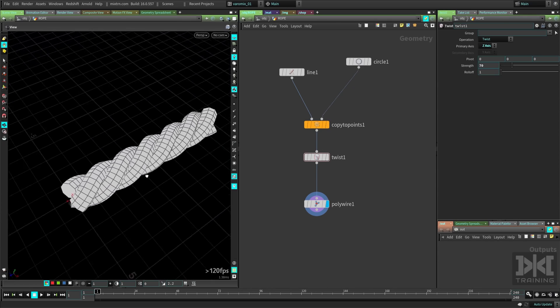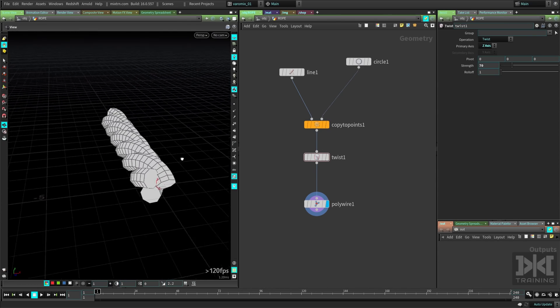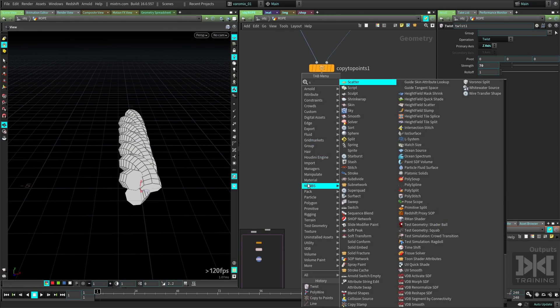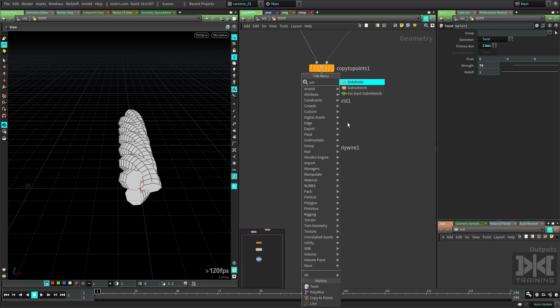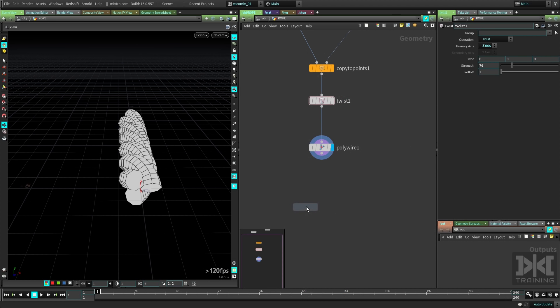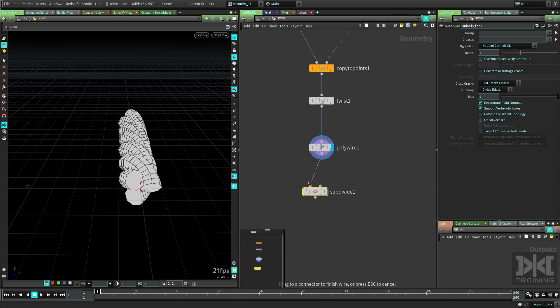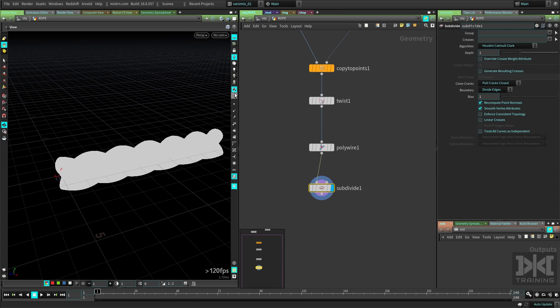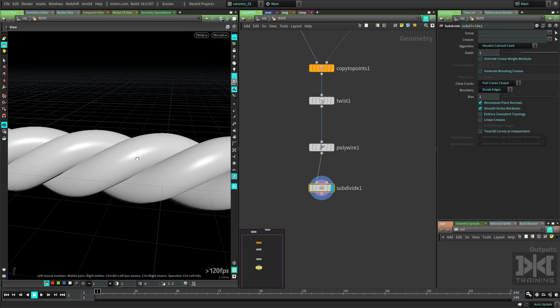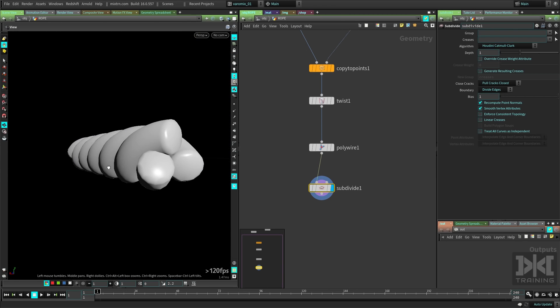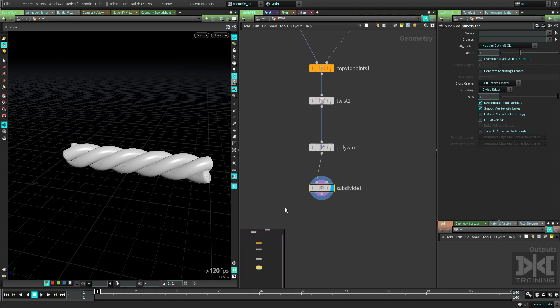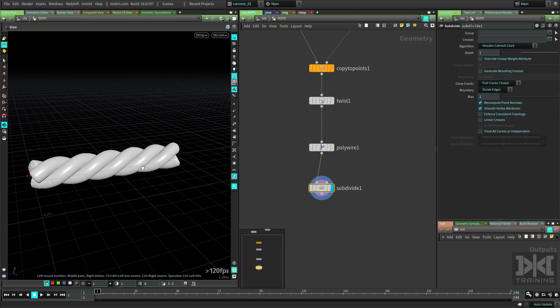And once you subdivide this, it's gonna look amazing. So you can see if we go and subdivide this here, hide the wireframe, you can see this looks cool. It looks pretty much like a rope.